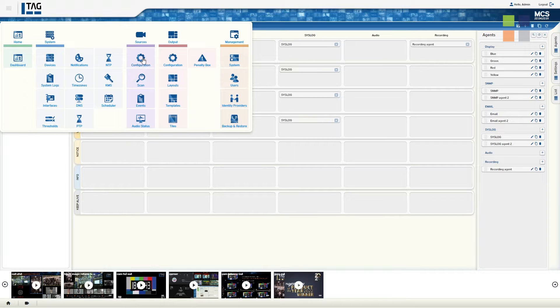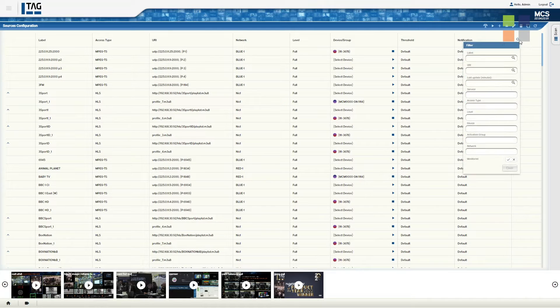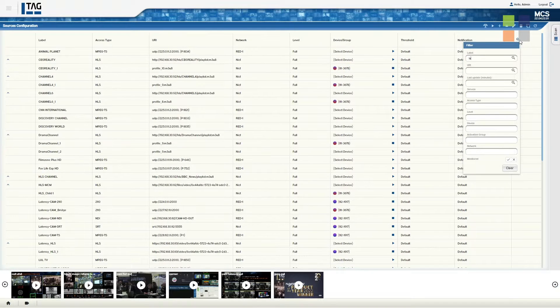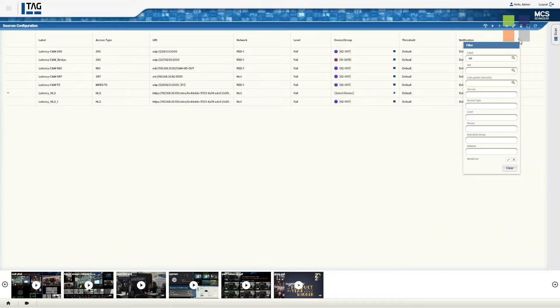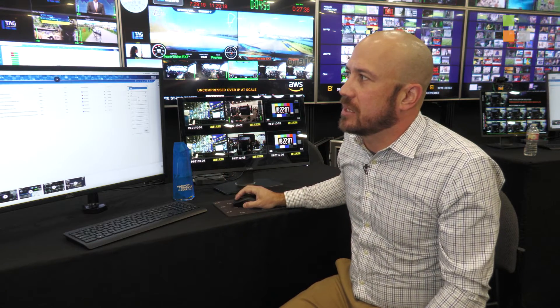Within the sources as well, we have the ability to input multiple sources at the same time. As demonstrating here, we have 2110, NDI, SRT, MPEG-TS, and HLS all at the same time. We can input all those sources simultaneously and output those sources simultaneously with the formats at the same time.